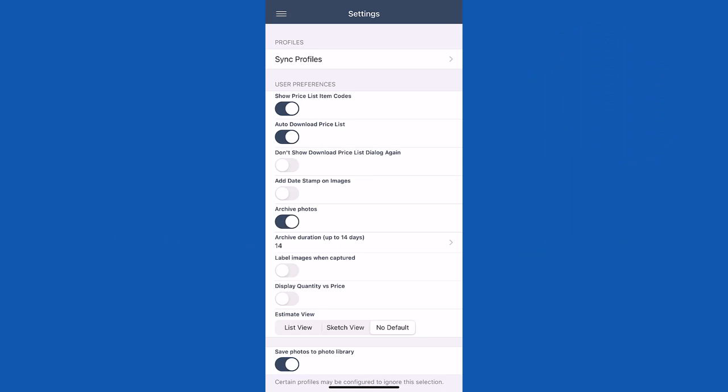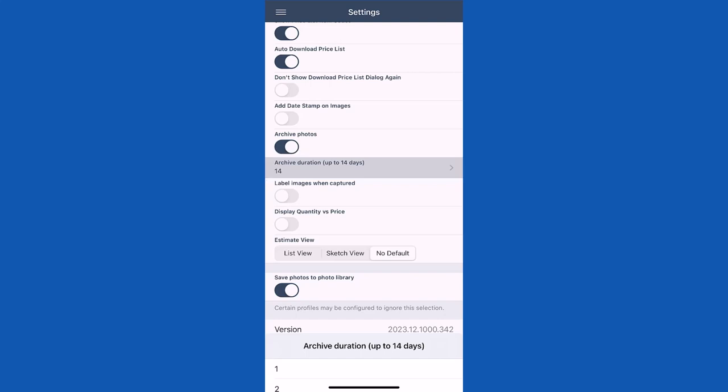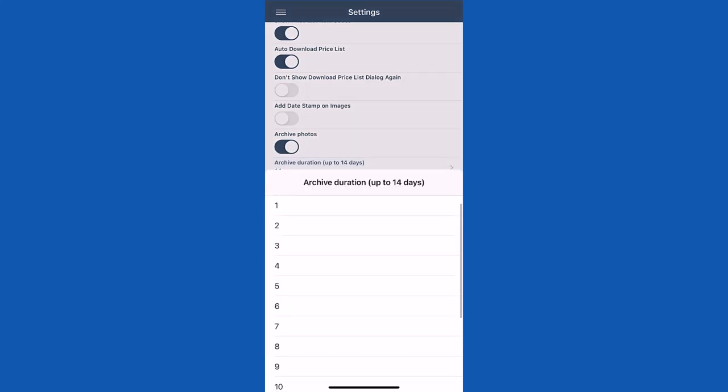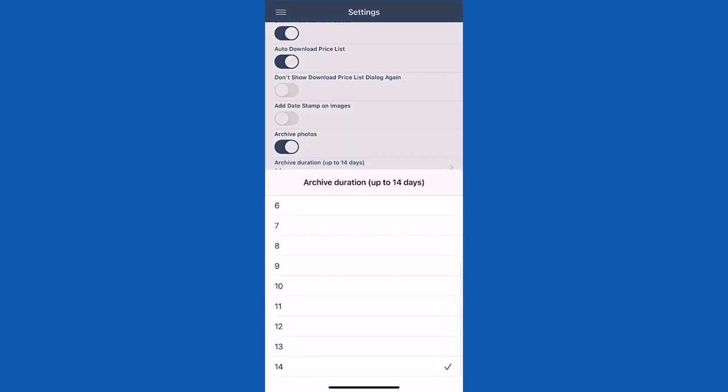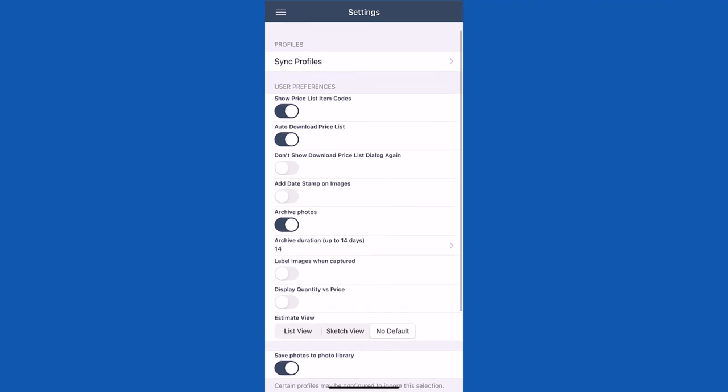Archived photos can now be saved for up to 14 days. To modify the number of days to save archived photos, tap archive duration. When you select the field, a slide in menu appears in which you can choose the number of days. Once you've selected a day, Exactimate will return you to the settings page.